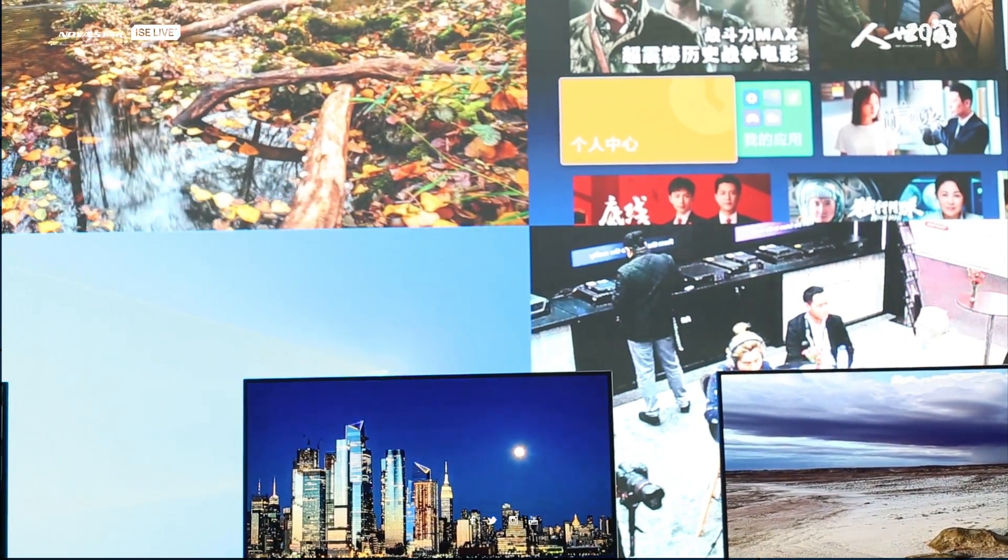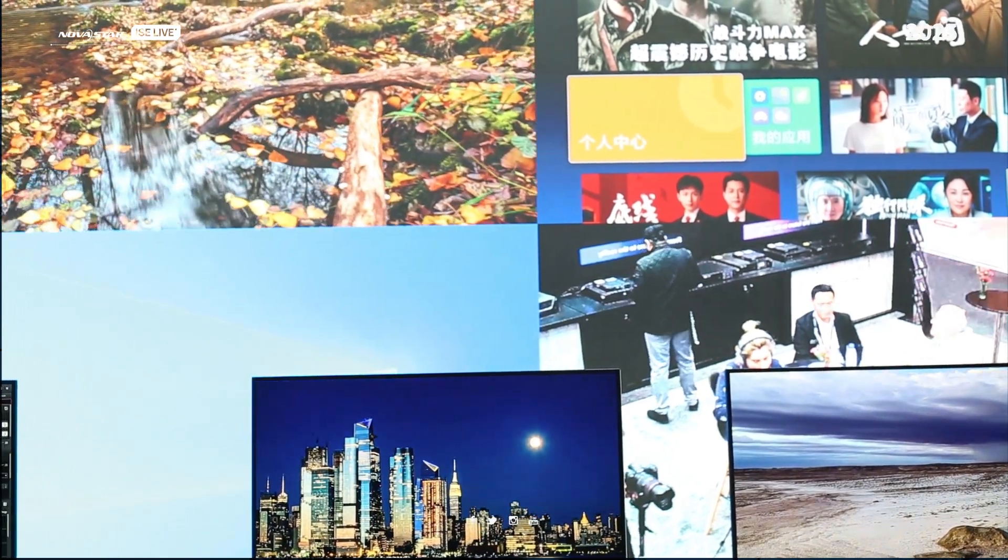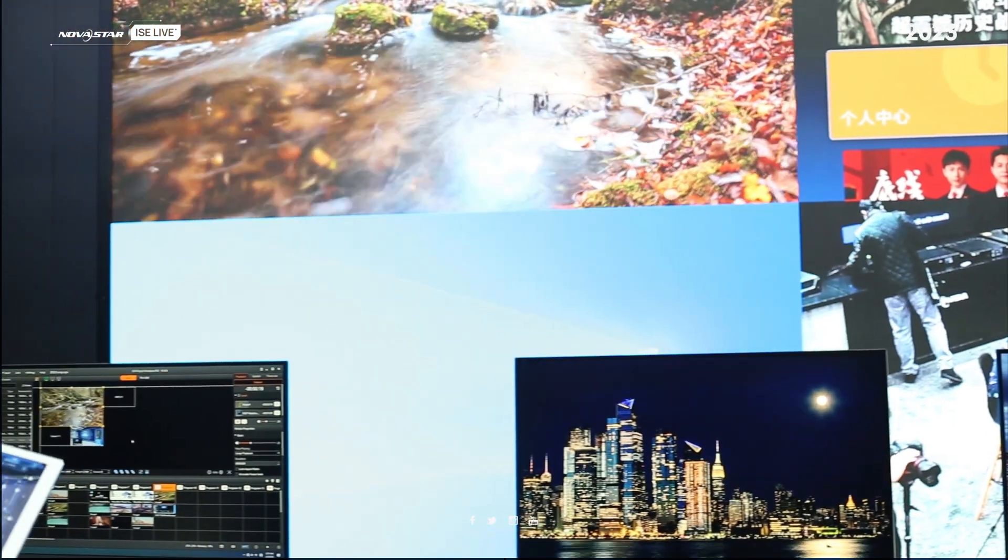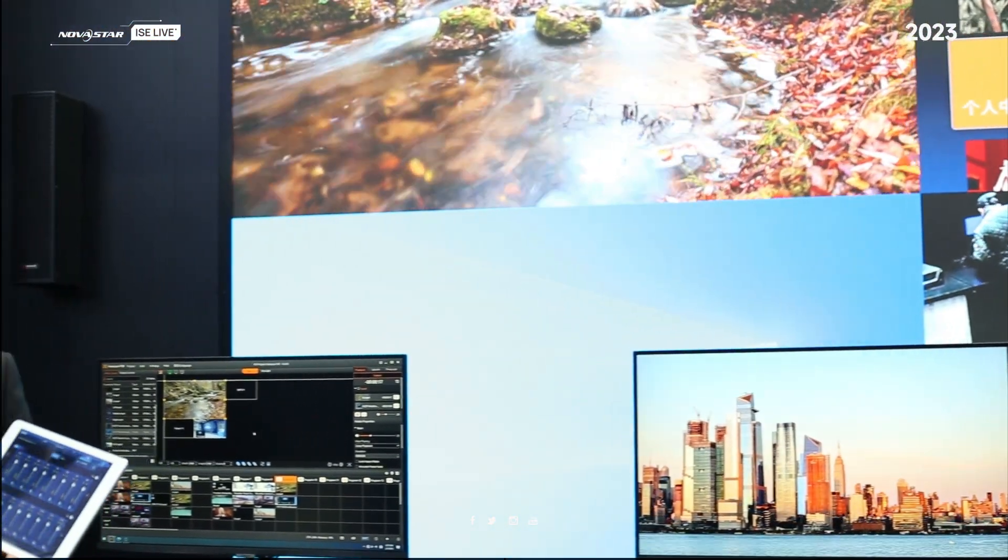So this is the software from Nova Star that can control all devices together.